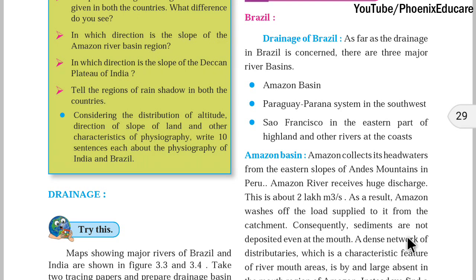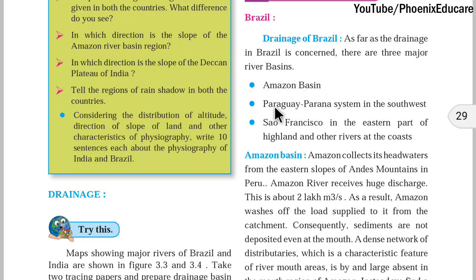I have also made a video on the drainage system in India, where we saw rivers like Ganga, Yamuna, and Indus or Sindhu river. In this part we will talk about major rivers in Brazil. As far as the drainage system in Brazil is concerned, there are three major rivers: the Amazon River, the Paraguay-Parana river system, and the San Francisco River.